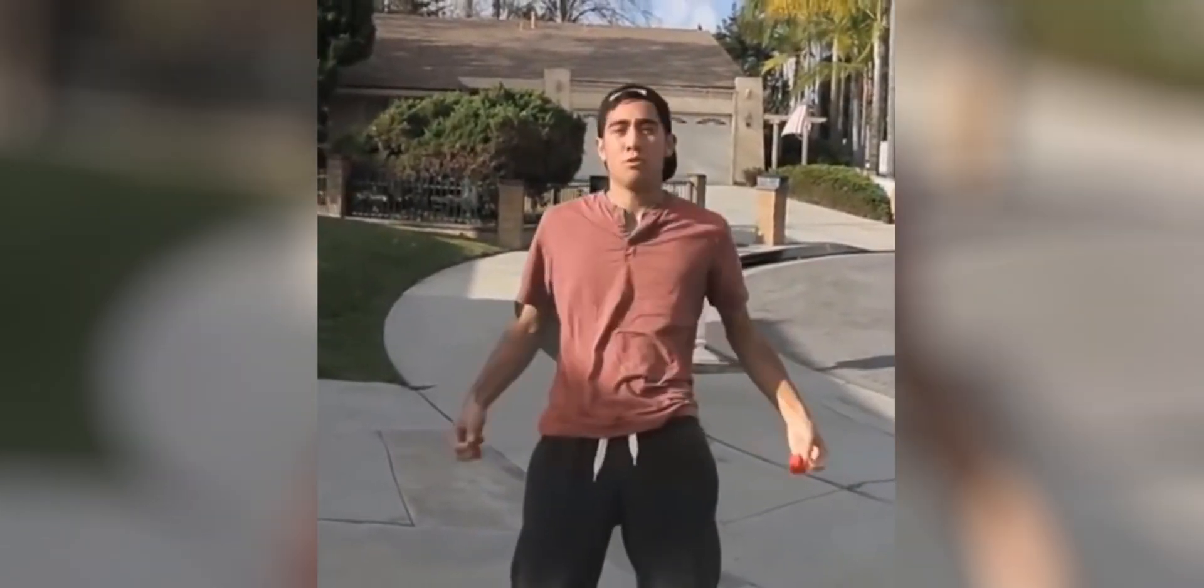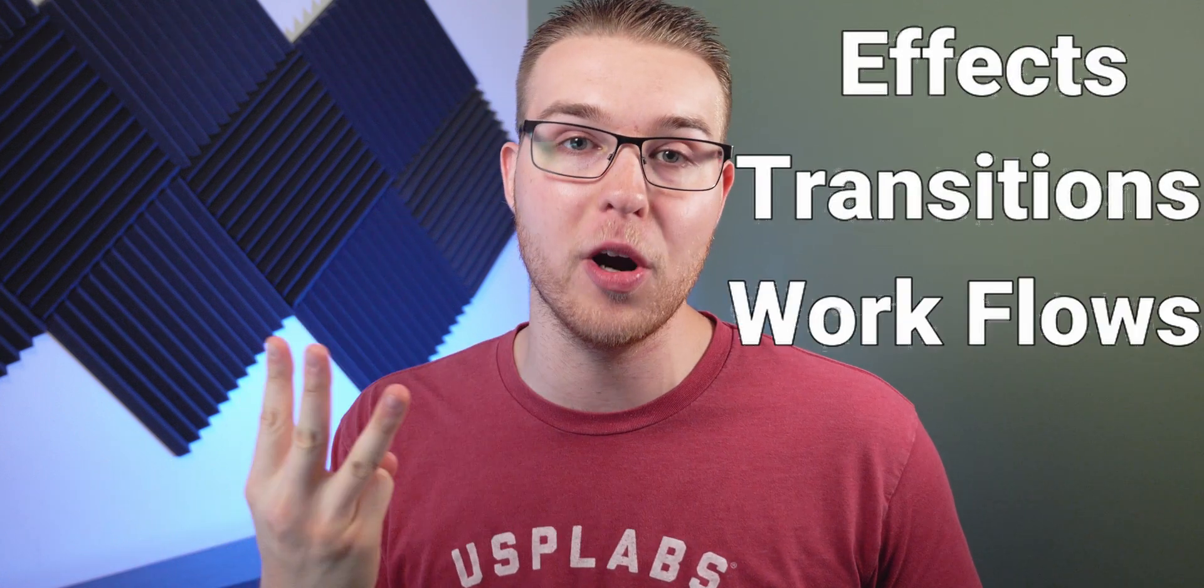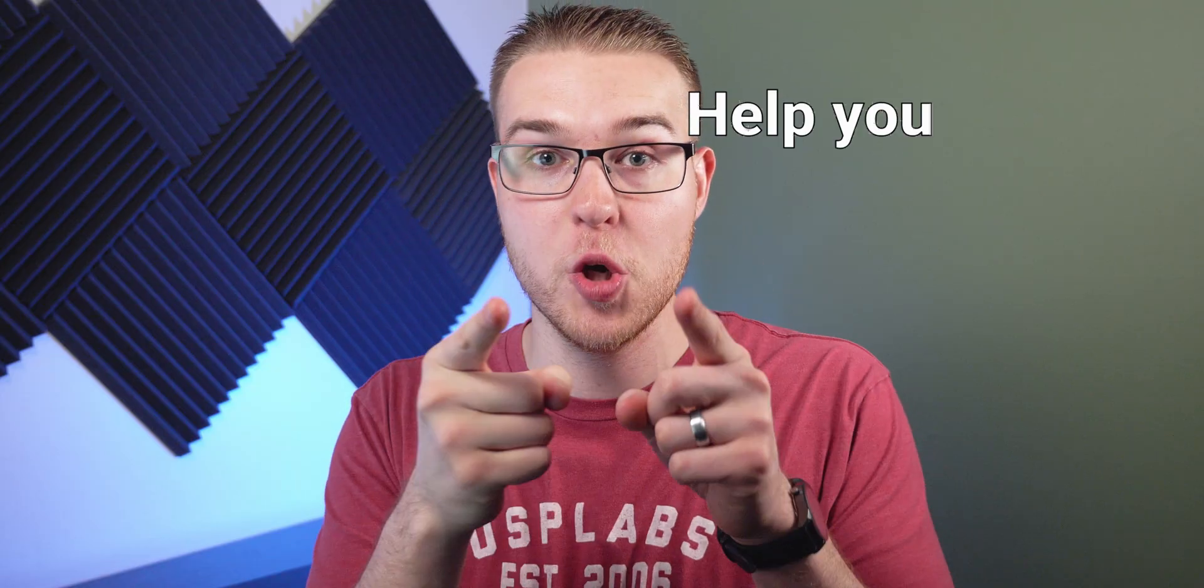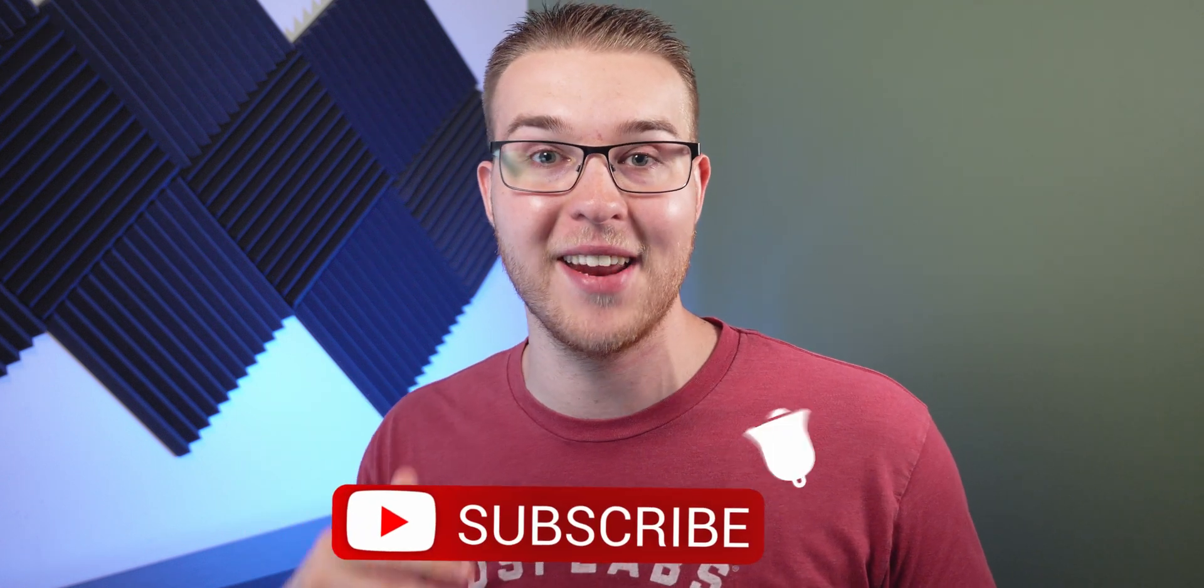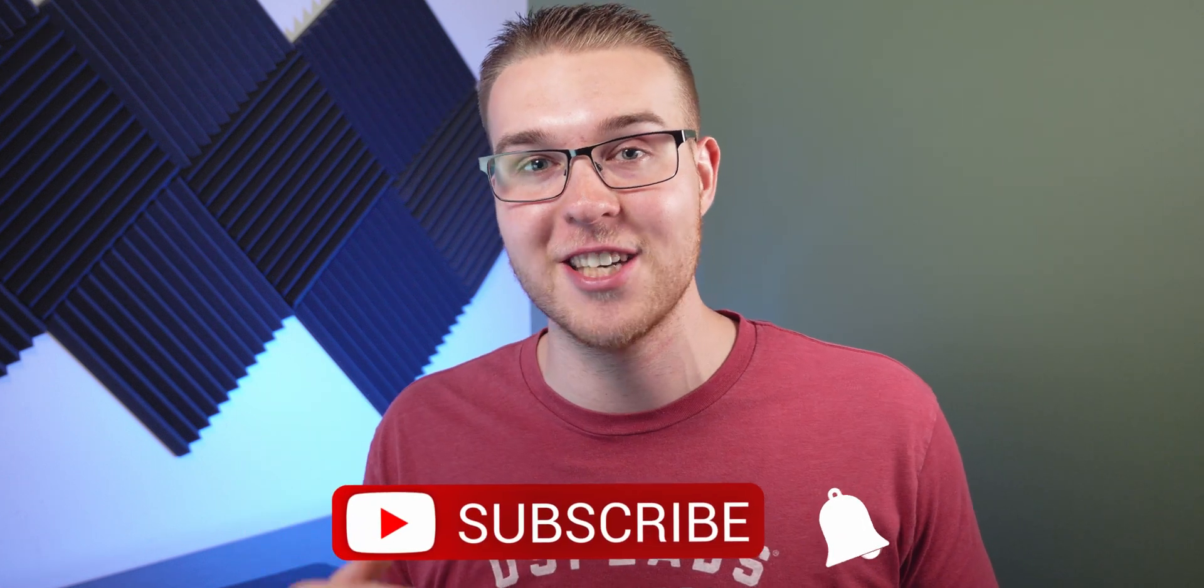But first, if you're new here, my name is Billy Ripka and I make weekly DaVinci Resolve tutorials about different effects, transitions and workflows that'll help you become a better editor. So if you want to level up your editing skills, click the subscribe button and the bell notification to stay up to date on the newest videos.